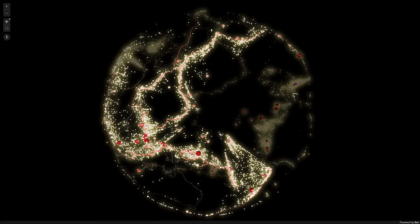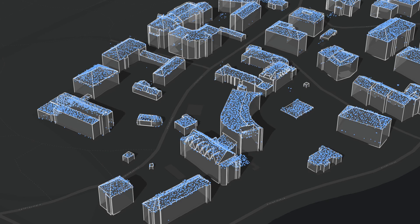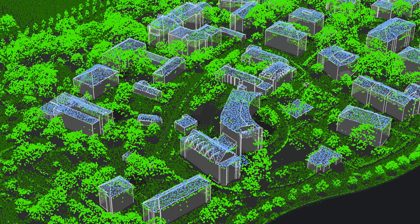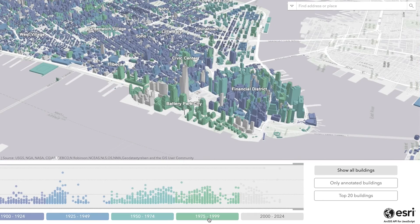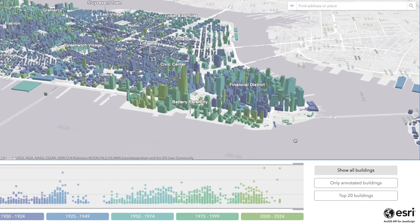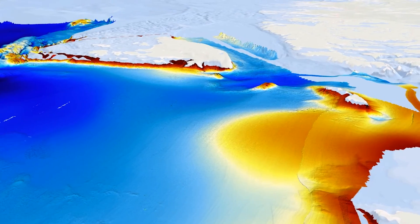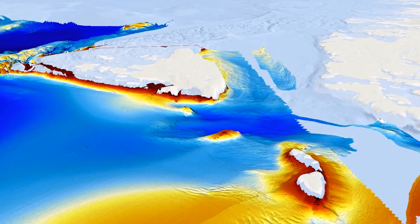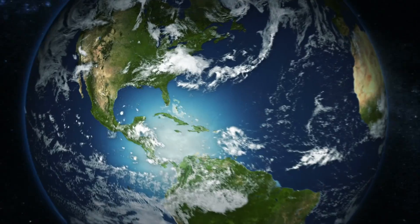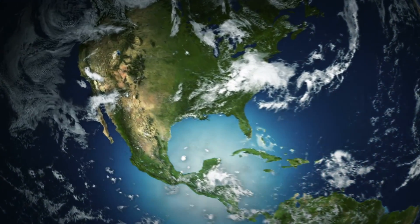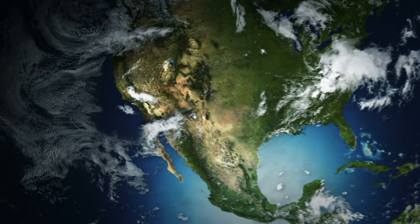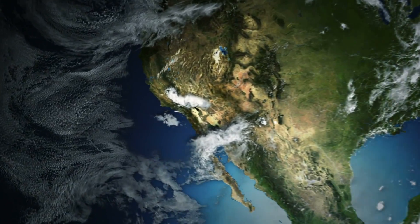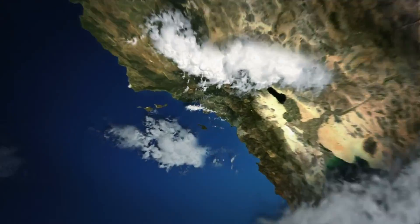Enjoy this mind-expanding introduction to GIS, Esri's apps, and how they can be used to map, explore, and analyze our amazing world. So, let's get started.